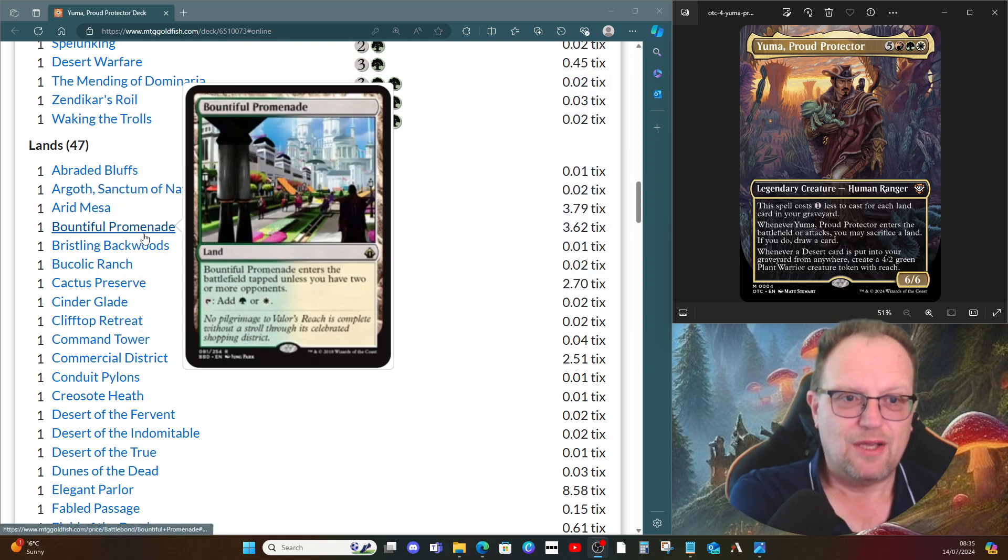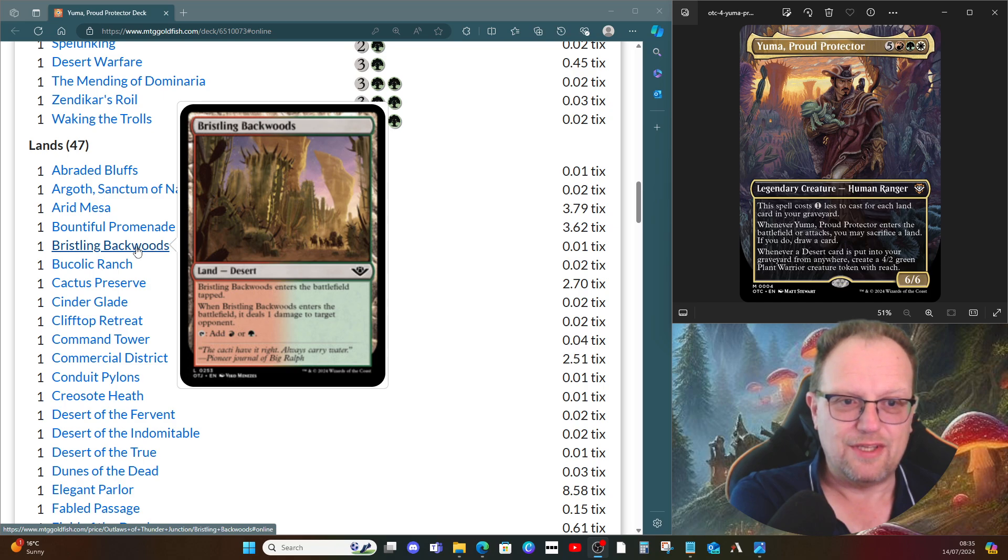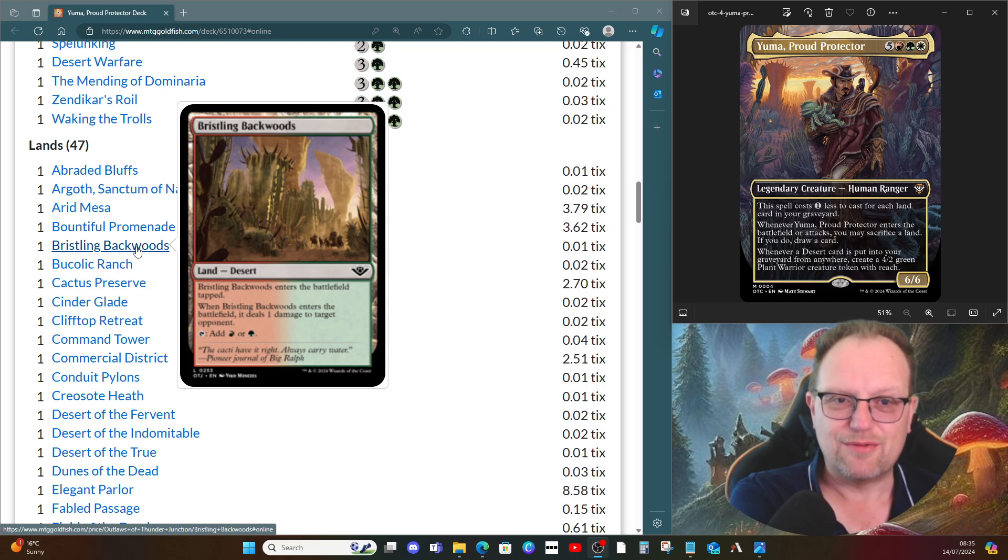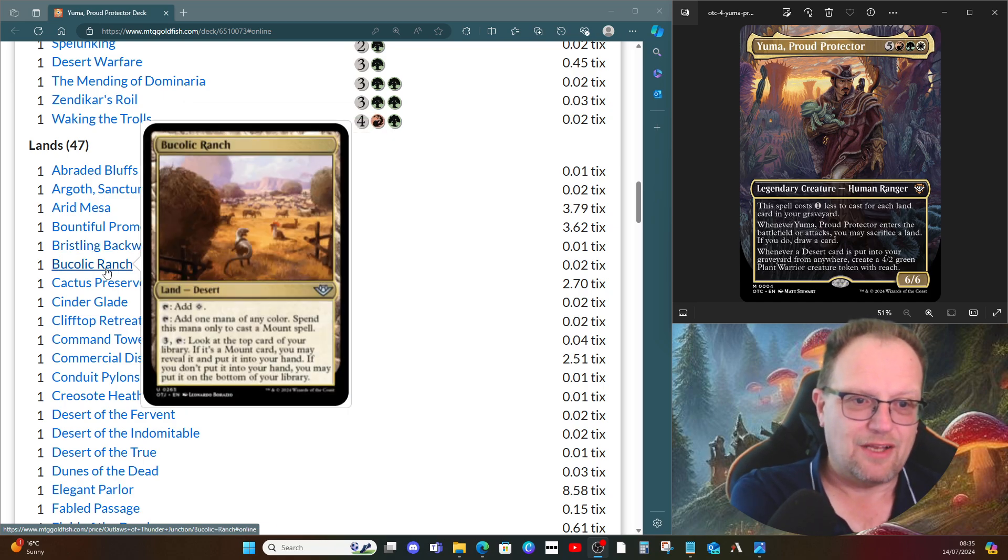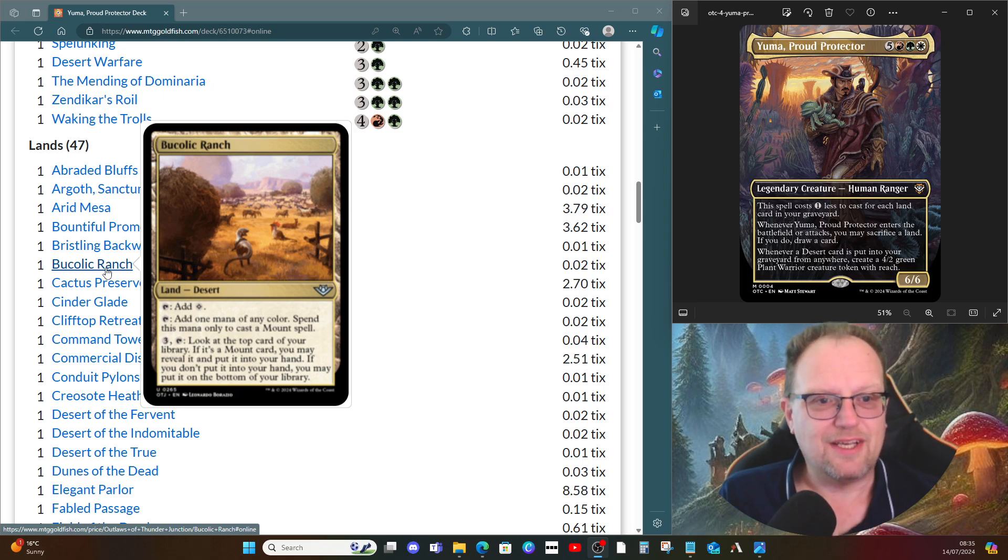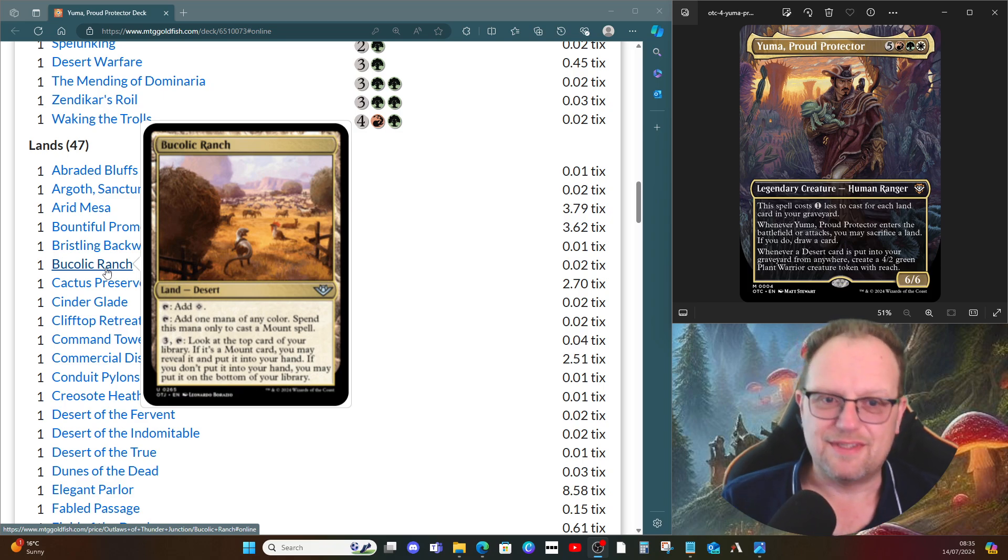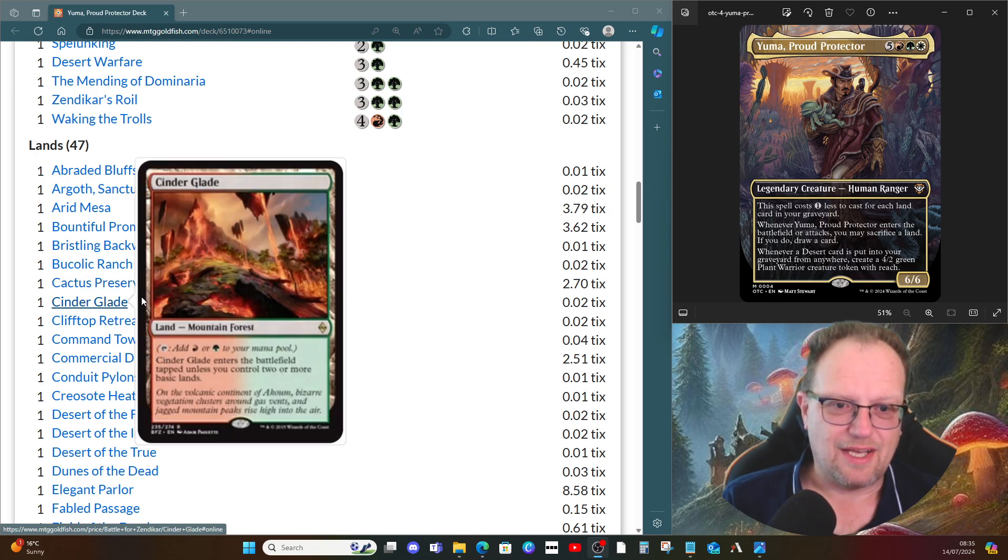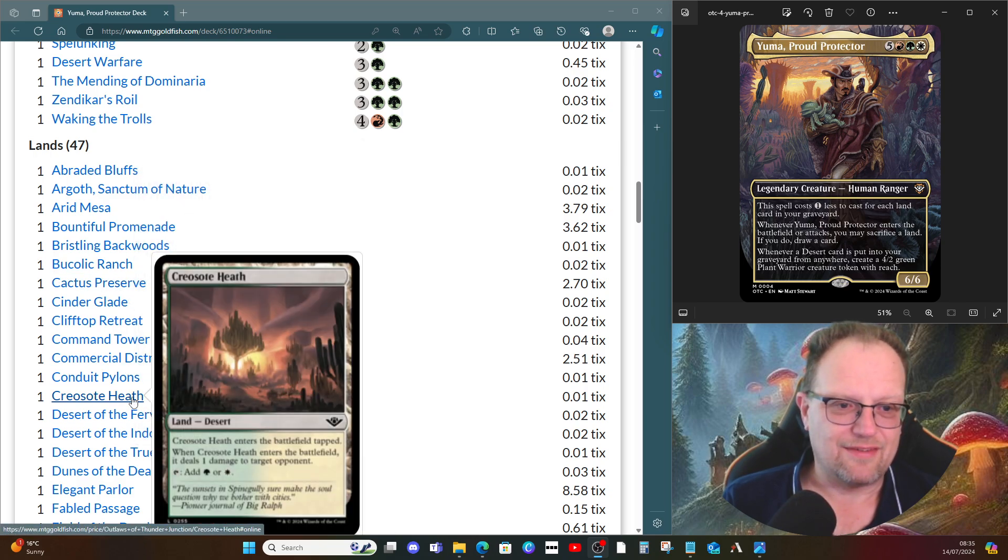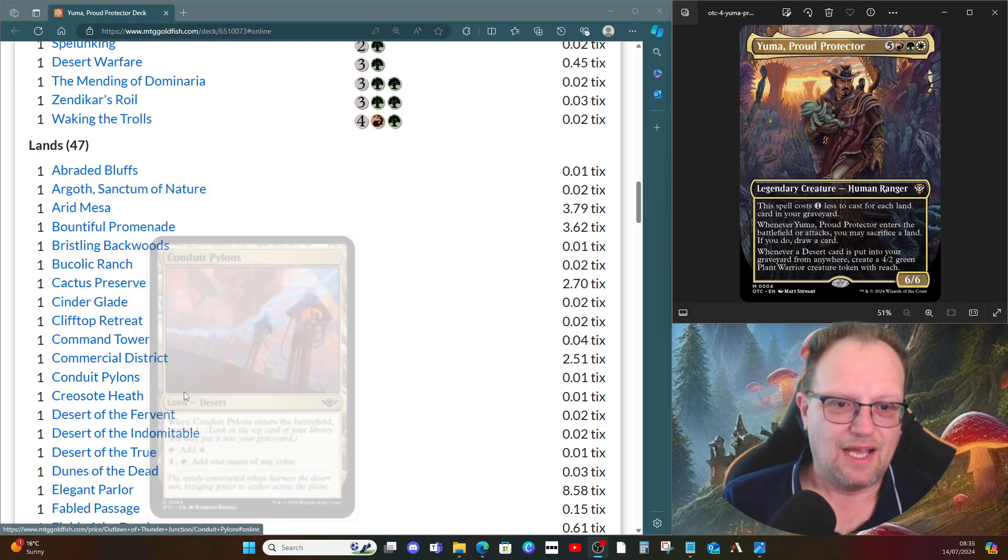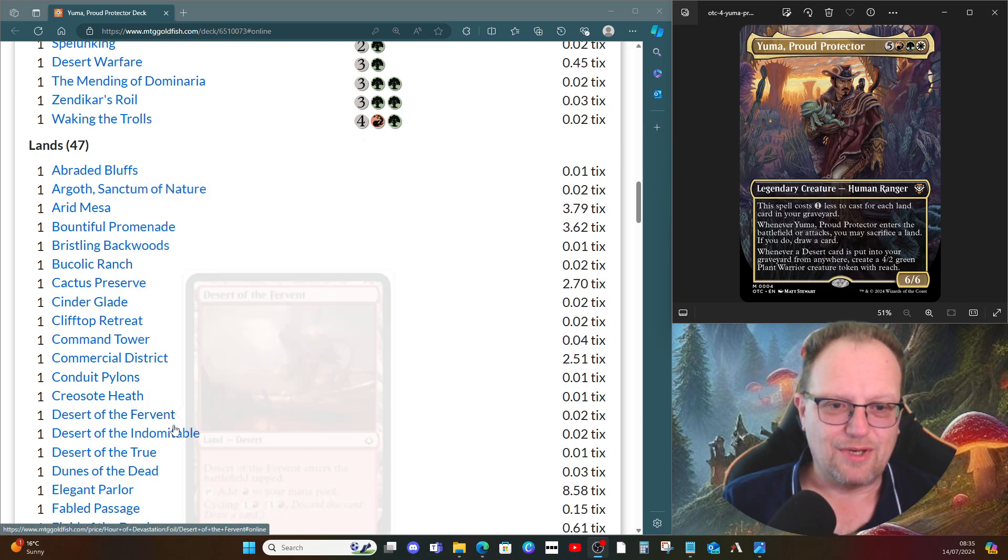Quite a few Scorch Lands there with Mesa, Butte, Promenade, Vista, Barrens. So all of the new deserts that come in and deal damage to an opponent are in, along with a few other ones like Bristling Backwoods, Abraded Cataclysm Canyon. We can't use the colored mana activations, it's just a desert for this case. Captivating Cave, Scattered Groves, Sheltered Thicket. I'm not going to go through them all, you can look in the deck list down below.